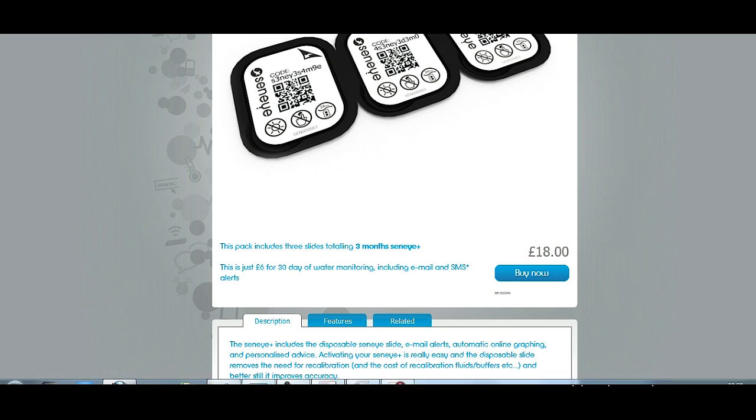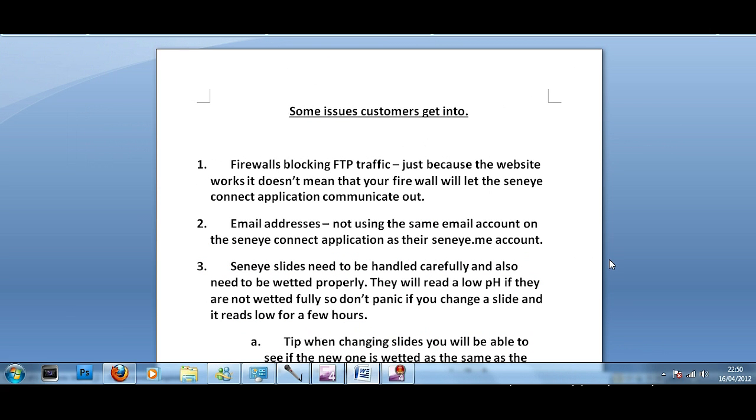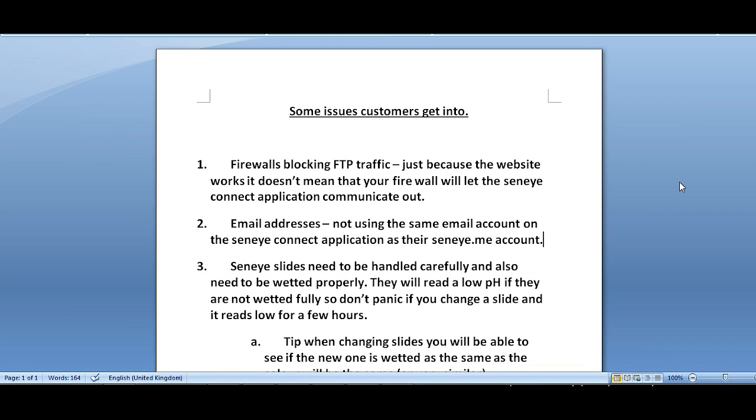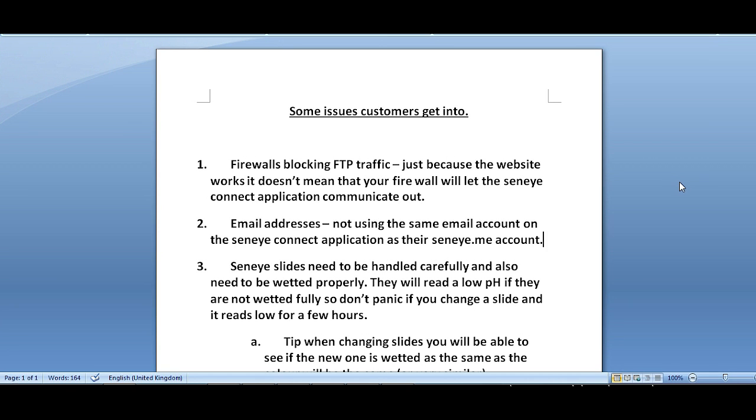You only have to pay any money really every month or 3 months if you buy the £18 one, if you want readings for your pH and your ammonia. But for £18 for 3 months to get up to date and really accurate readings, you know I think that's brilliant. But it is not a subscription based. The product will still work and you will be able to use some of the features even if you do not want to buy a new card after 30 days of use. Okay so let's have a look at some of the issues people are having. Make sure your firewall is not blocking FTP traffic. Even though the website is working it doesn't mean your firewall will let the Seneye Connect application communicate out. So if you are having problems with that make sure you check all your firewalls. Now email addresses, just make sure you are using the same email address on your Seneye Connect application as well as your Seneye.me account. So just quickly check, hopefully you should have that done already.